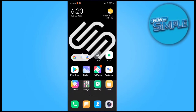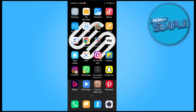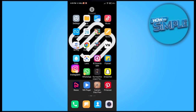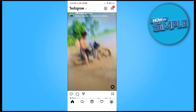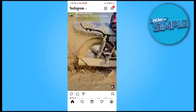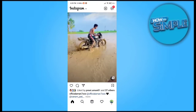Hello guys, welcome back to the channel. In today's video, I'm going to show you how you can archive your Instagram reel so it will no longer show in your profile grid.